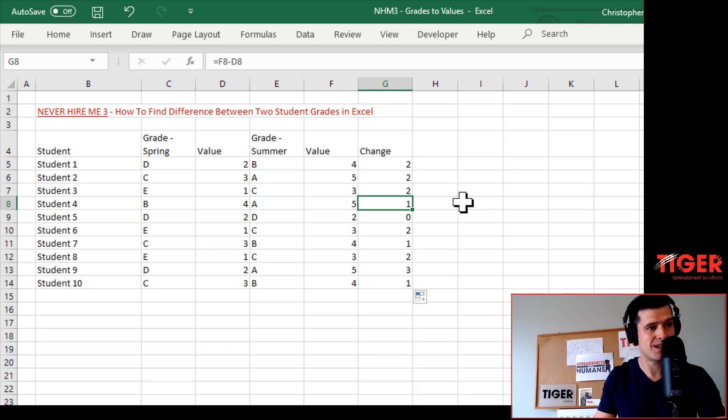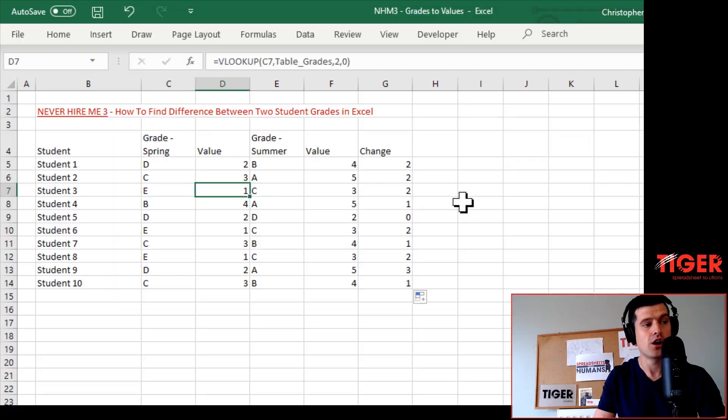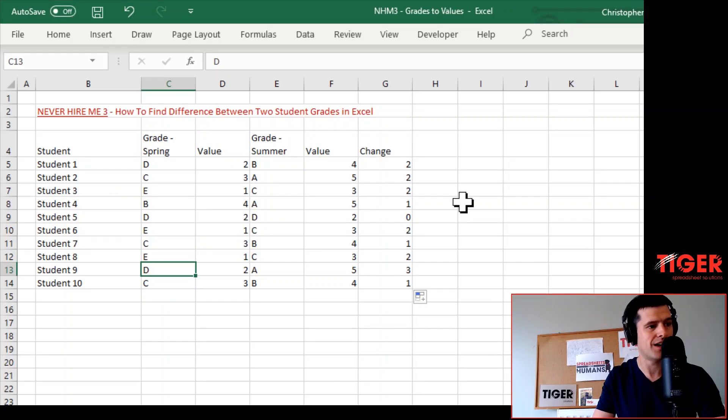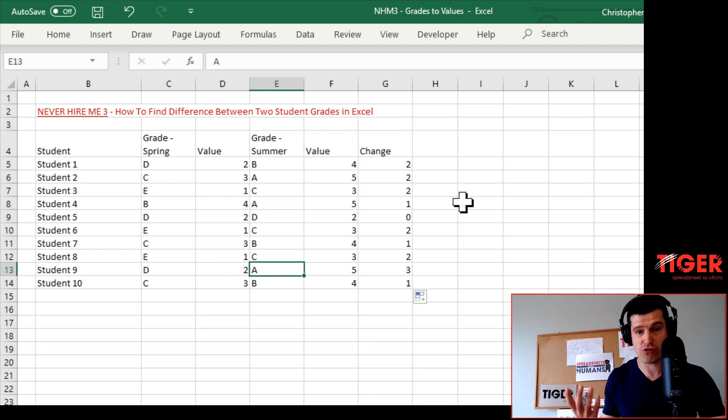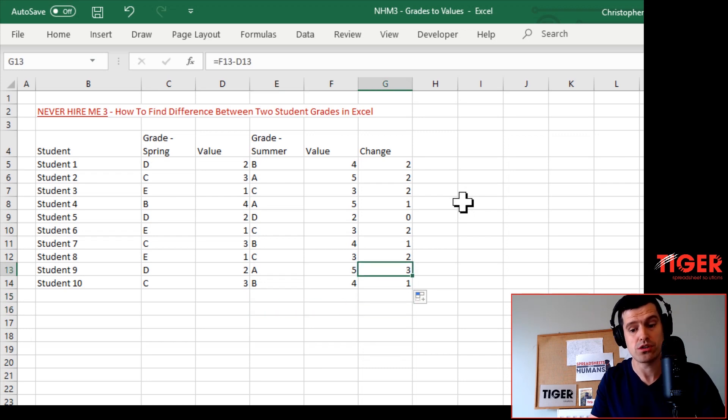Then in column G we can see we've got our differences between the grades. Let's check: Student 3 has gone from an E to a C - that's two grades difference, which makes sense. Let's go down to the bottom: Student 9 has gone from a D to an A - that's three grades difference, so it makes sense that we've got a number three here.